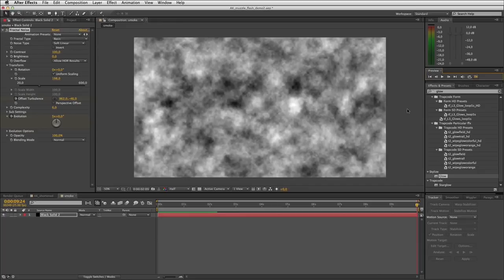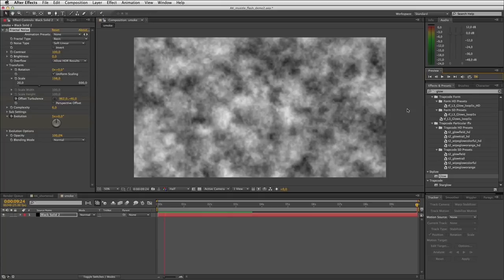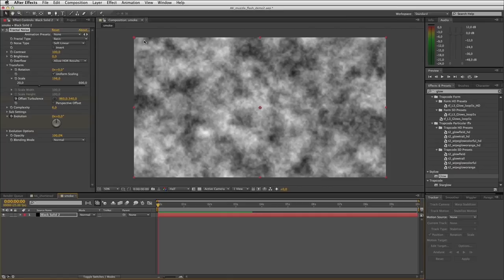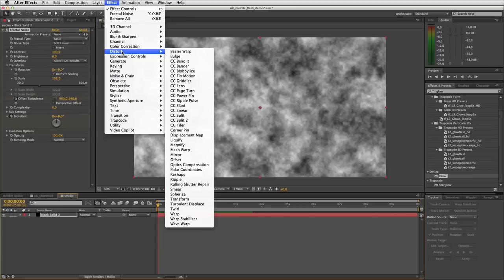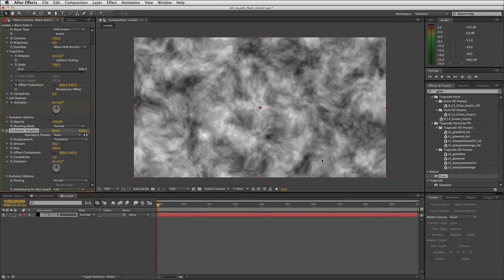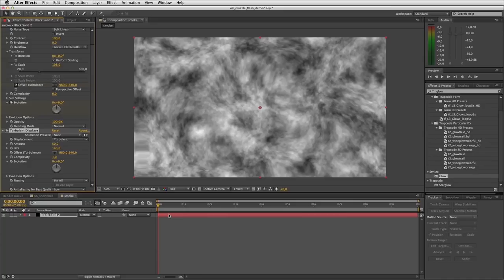The next step is to add a bit of variation with our favorite displacement effect: Effect, Distort, Turbulent Displace. You can see what that does to the smoke — it creates a nice warping undulating effect. I'll size that up a fraction. I'll also keyframe the evolution on this, and this evolution should be about half the evolution of your noise. Our noise rotated 5 times in 10 seconds, so I'll keyframe turbulent displace evolution here, go to the end of the comp, and evolve it about 2.5 to 3 times.